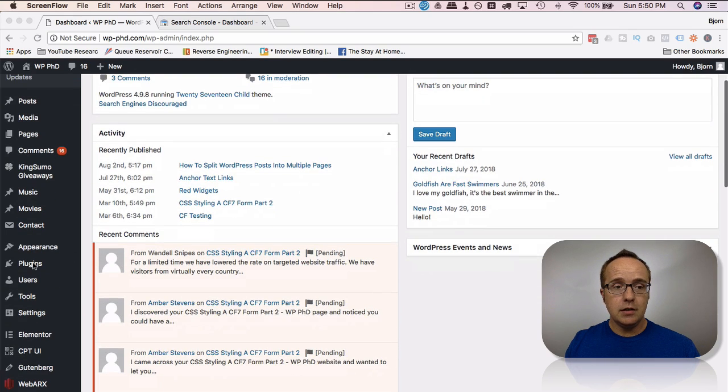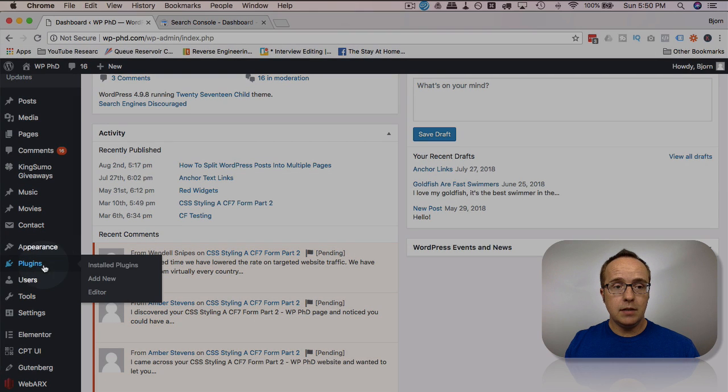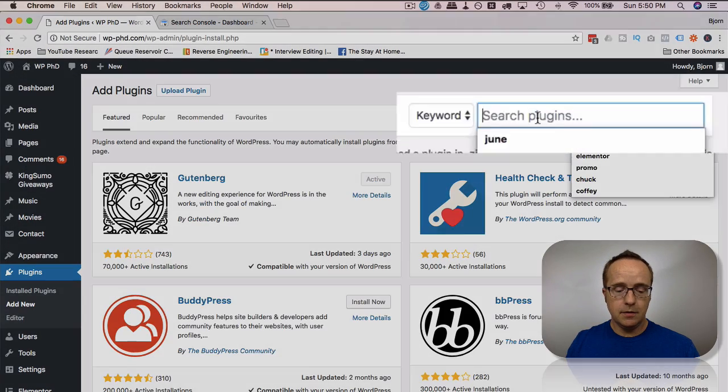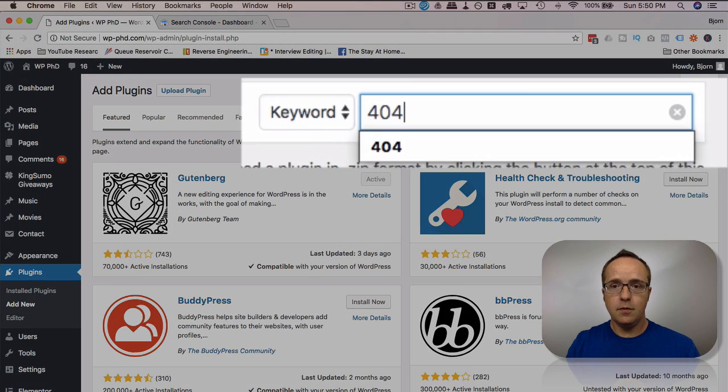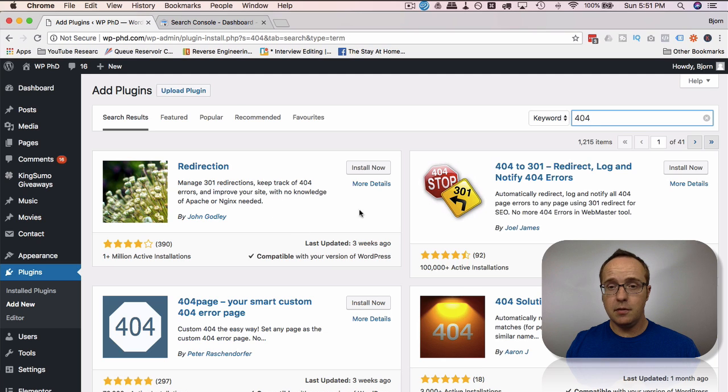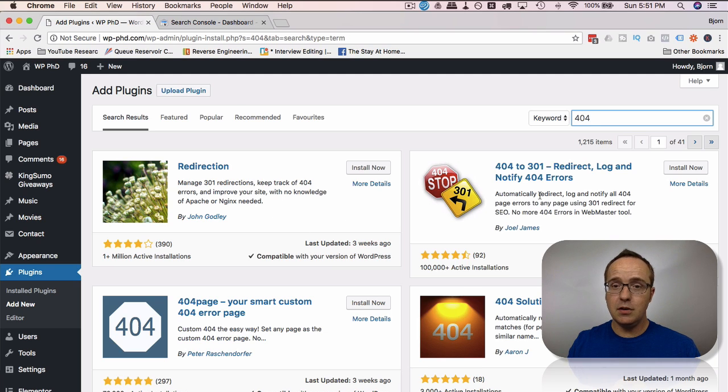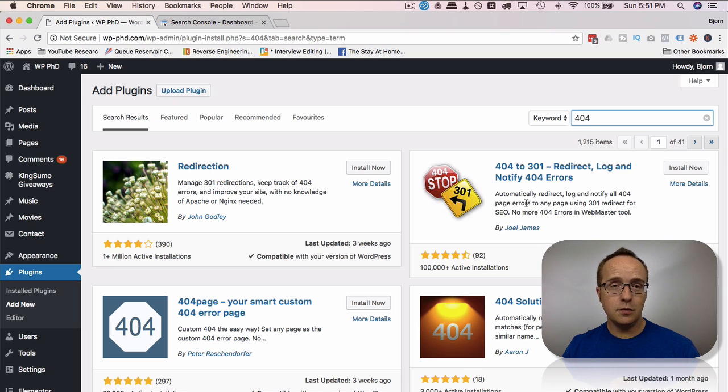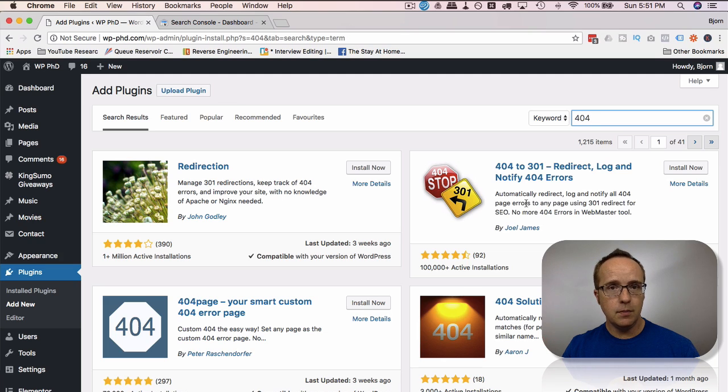So for the plugin version, let's go to plugins, then add new, and then search simply for 404. Out of these top two plugins, I have a tutorial for both of them. Links in the description down below. These will detect 404s and when they happen, they will automatically redirect those 404s to a page you specify, usually your homepage.